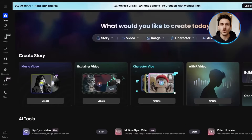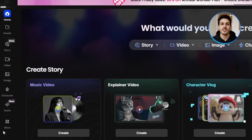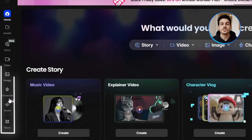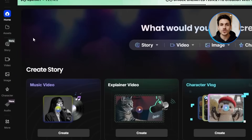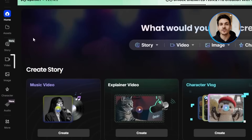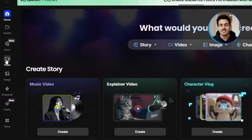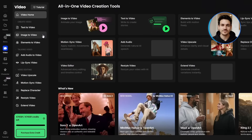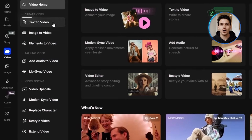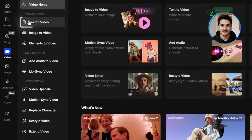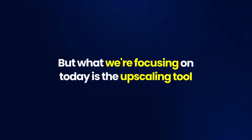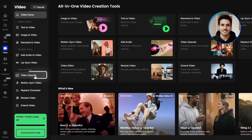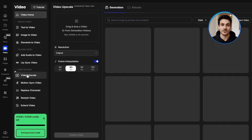When you first log into OpenArt, you'll land on the homepage, and on the left-hand side you'll see a menu with different options. What you want to do is click on the video icon. This opens up a completely separate workflow that's dedicated to working with video content. You'll see options for text-to-video, image-to-video, and a bunch of other features. But what we're focusing on today is the upscaling tool — look for the video upscale option and click on it.